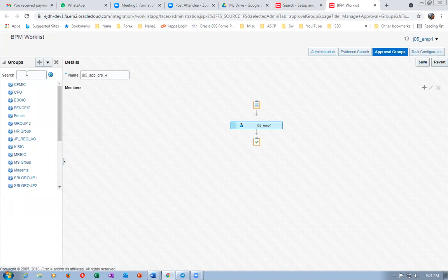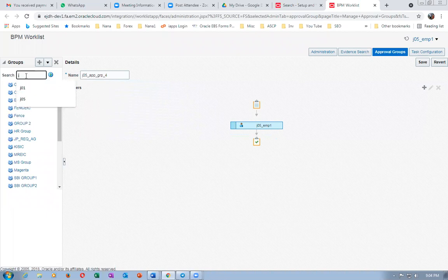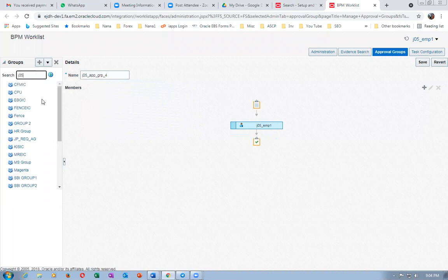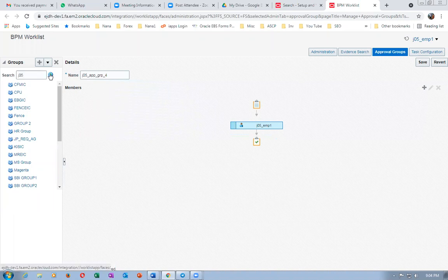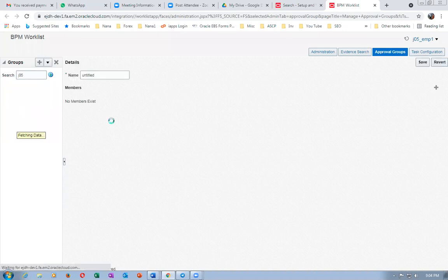Group four isn't fully saved yet — I'll click on save again. I already have groups one, two, and three, so this is the fourth one. After verifying, groups two, three, and four are there. I will now create the fifth one.